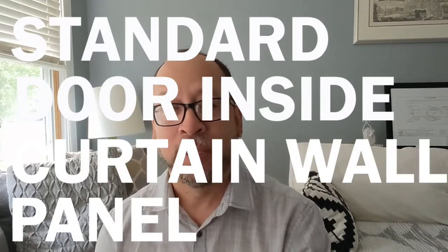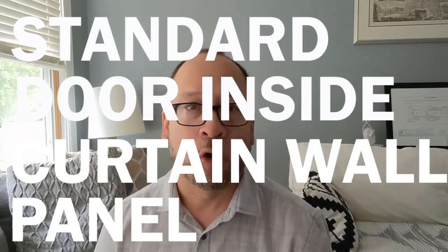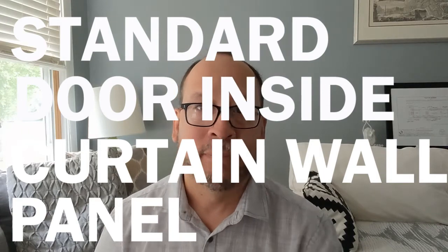How to embed a standard door into a curtain wall panel, which typically is not possible. So let's take a look at a workaround and we'll make it happen.